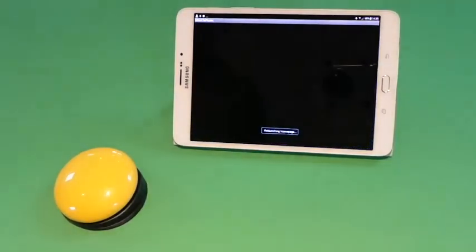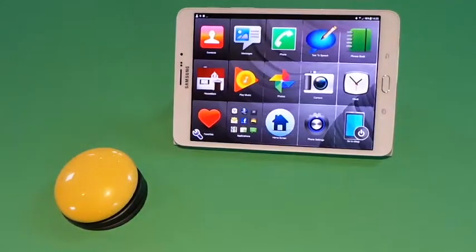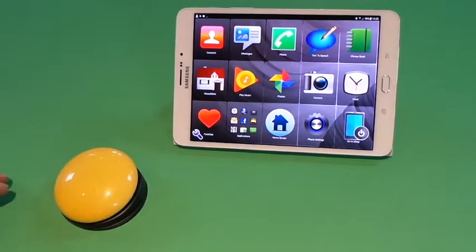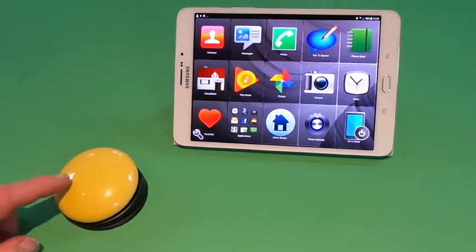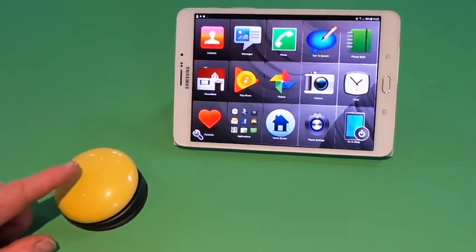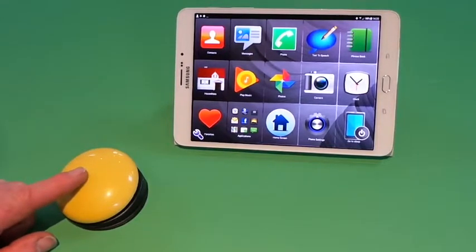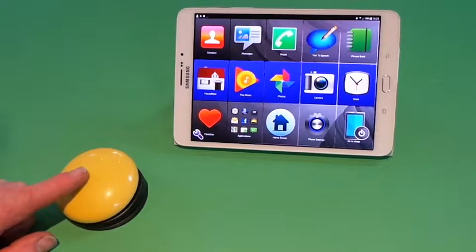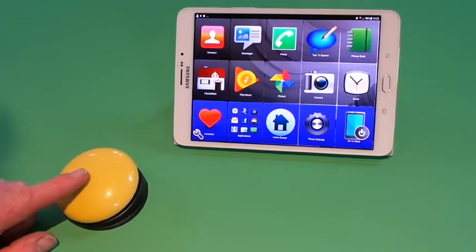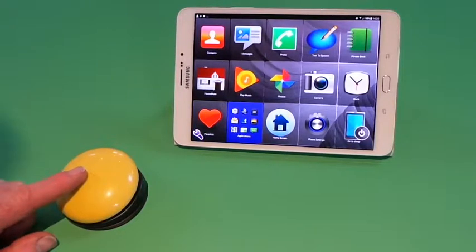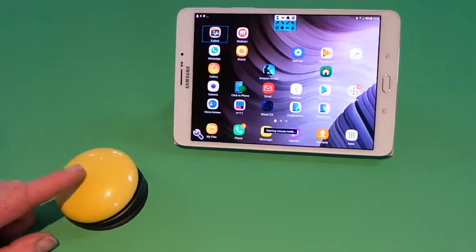The app will restart with the new options. And when I press my switch, it will scan the items on the Clicktophone homepage. When I scan down to the home screen option, it will bring me to the home screen of my device.